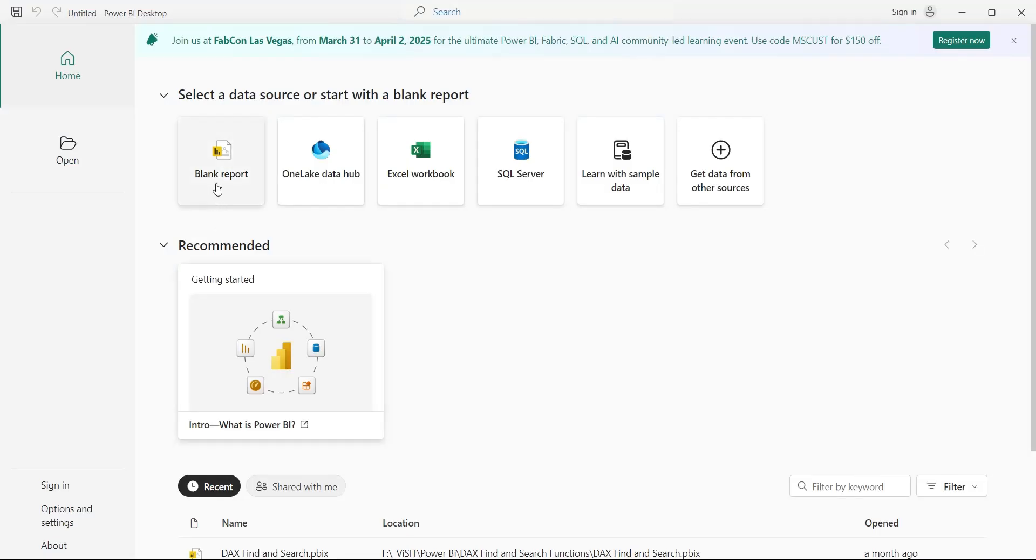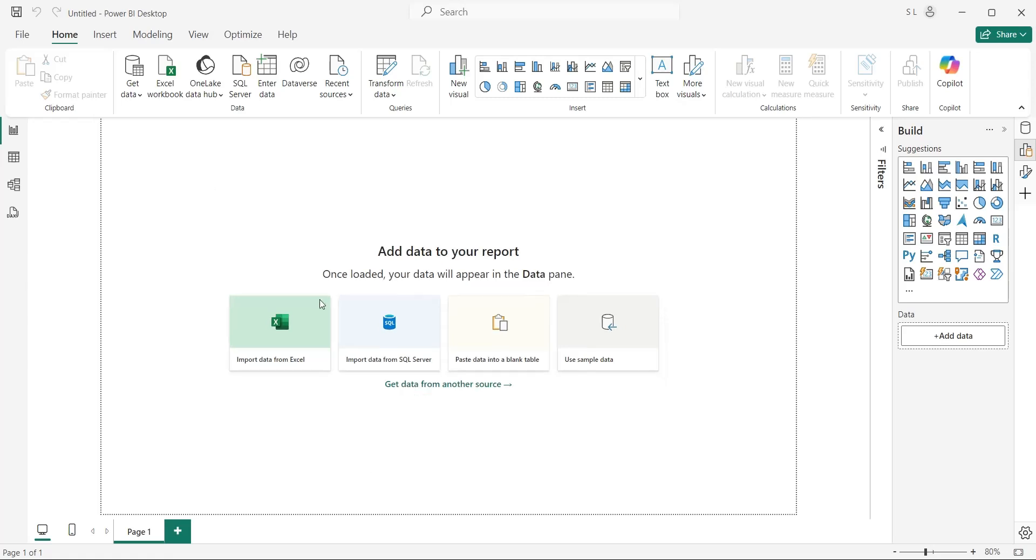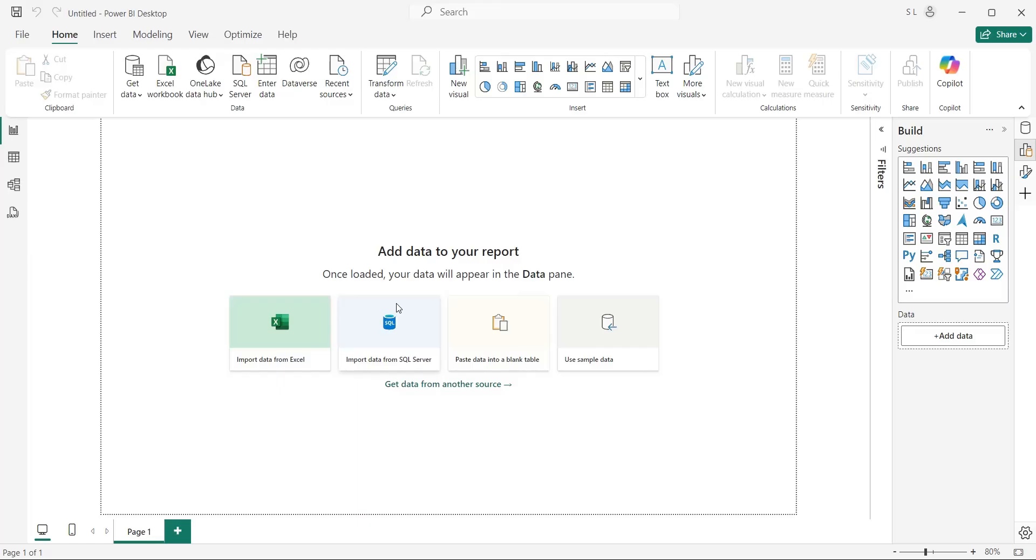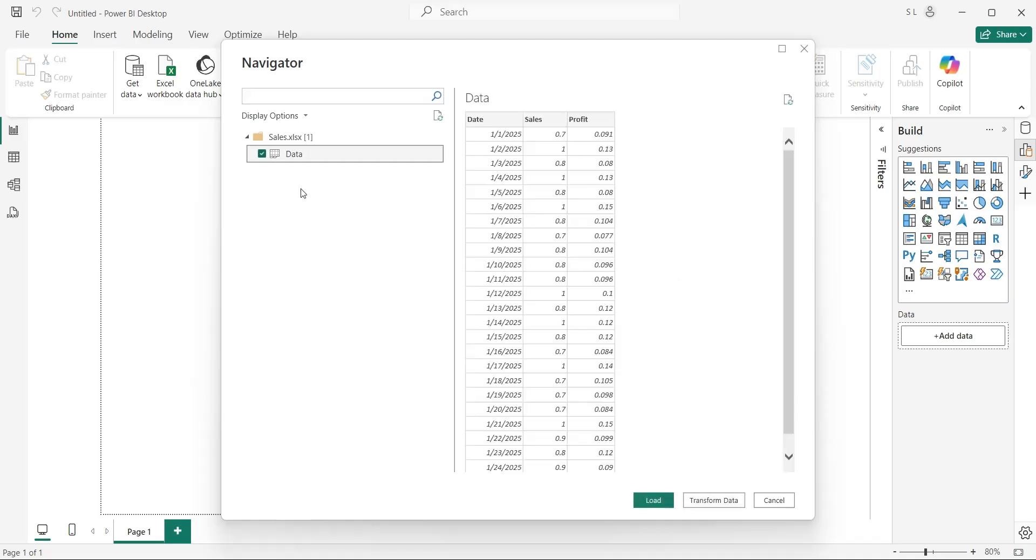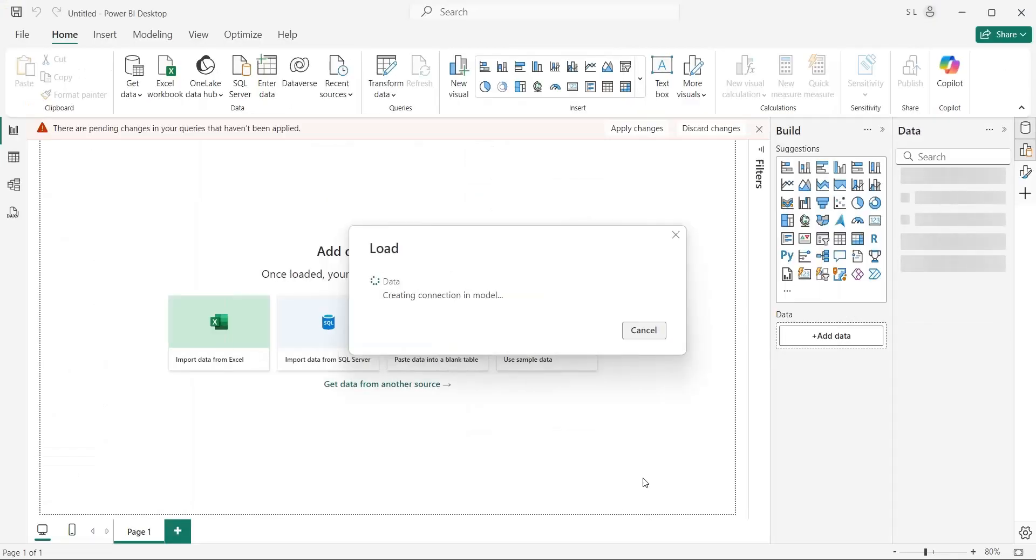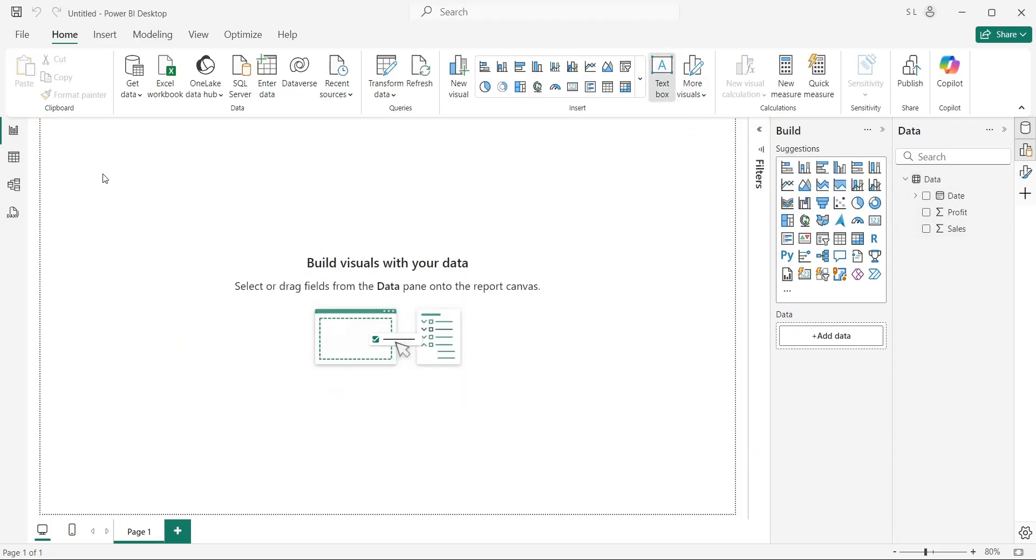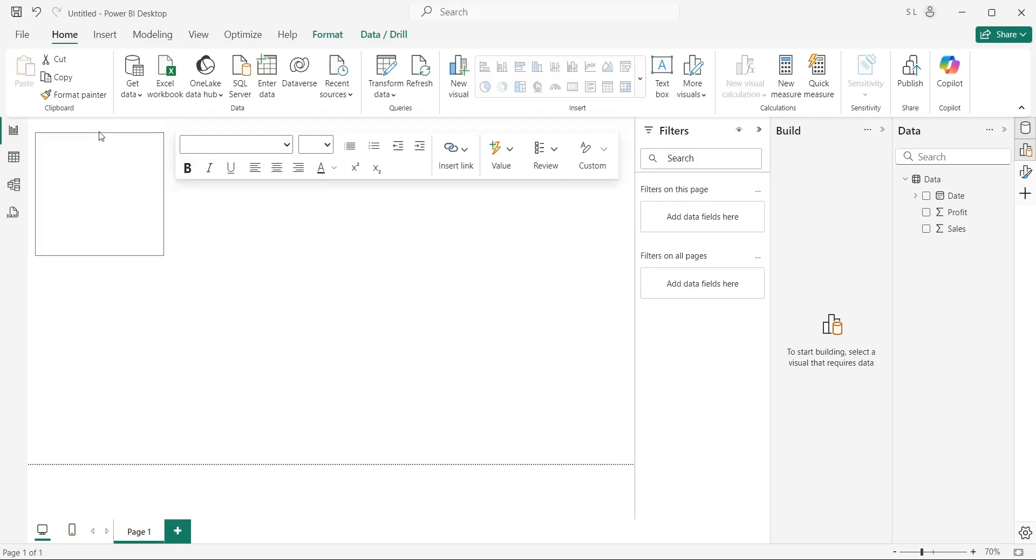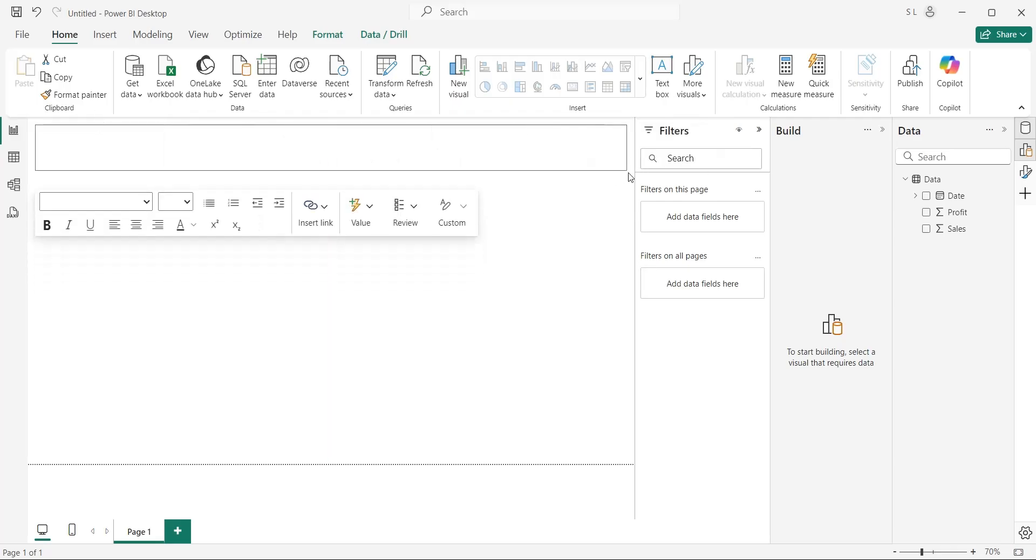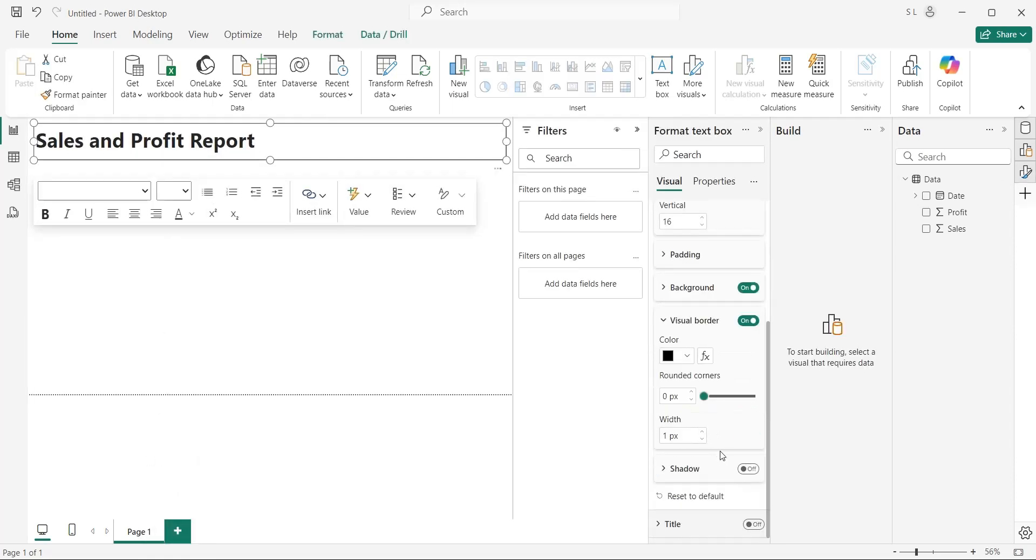In Power BI, create a new report. Click on the Excel workbook to load data from MS Excel file. Click on the Open button to load data into the Power BI report. Select the sheet in the Navigator window and click on the Load button. Once the data is loaded, it will appear in the Data pane in the right corner of the application. You can use the text box visual to create a title for your dashboard. Place it at the top of the dashboard and type an appropriate title. Change the font size and style from Format pane.